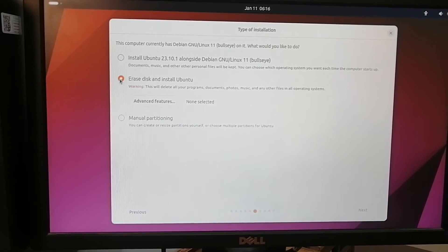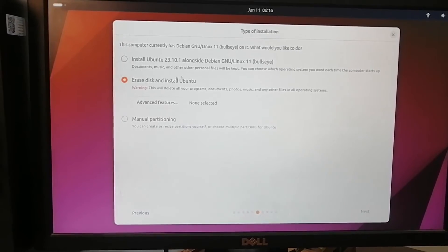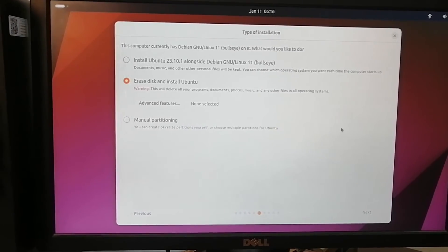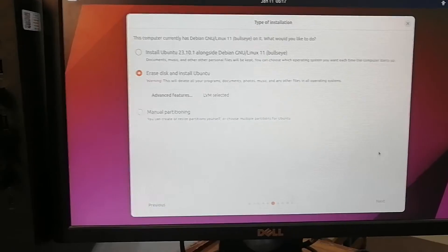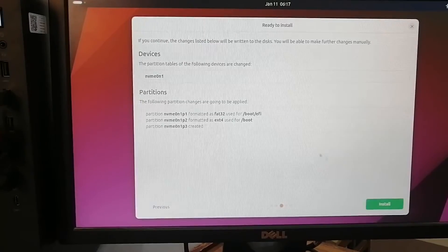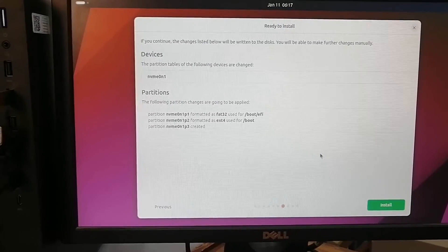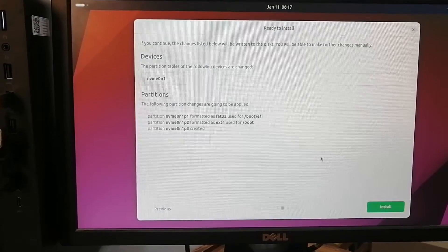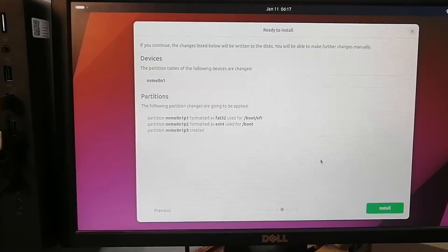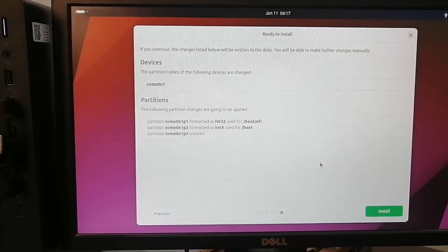Now it is telling us that there is one hard disk named nvme 0n1.